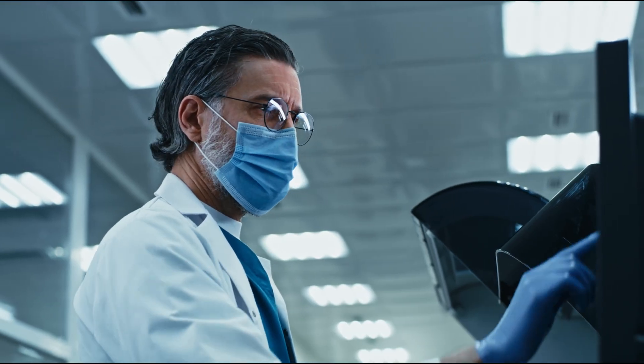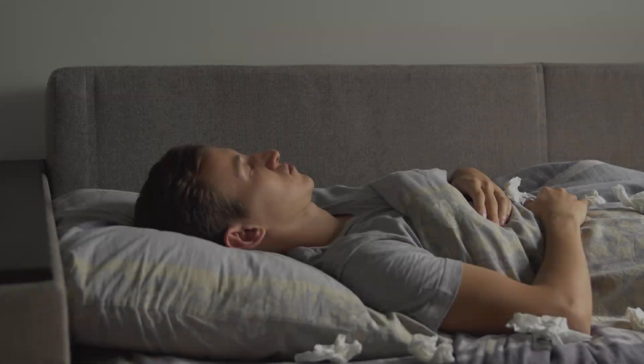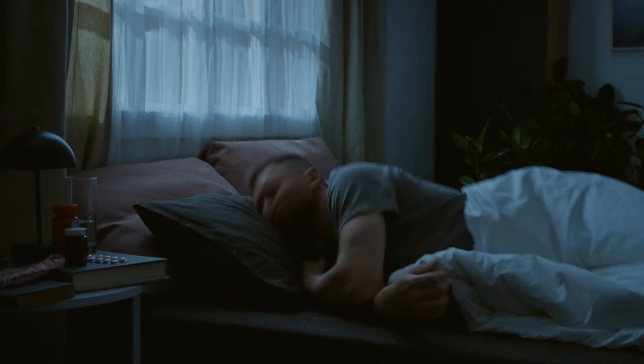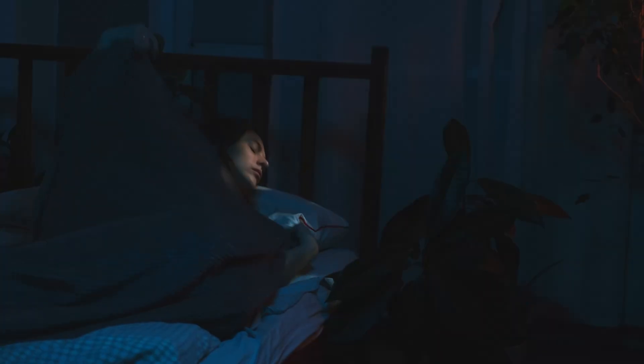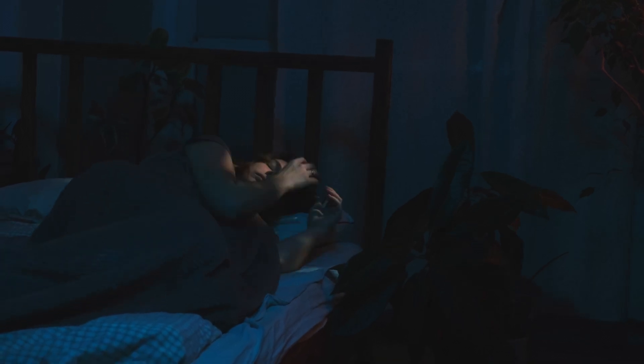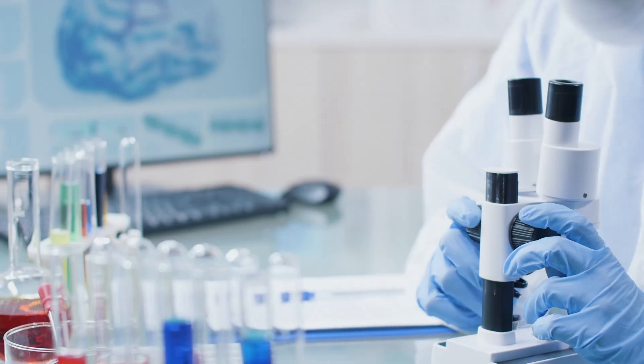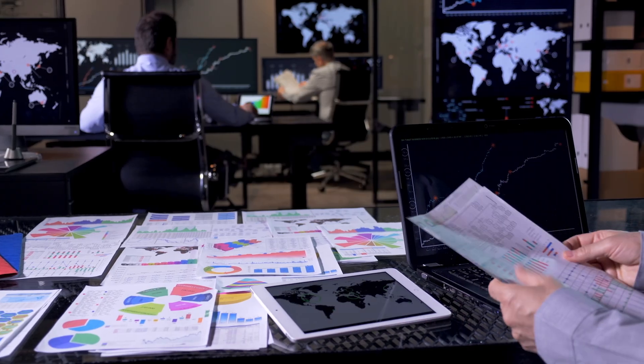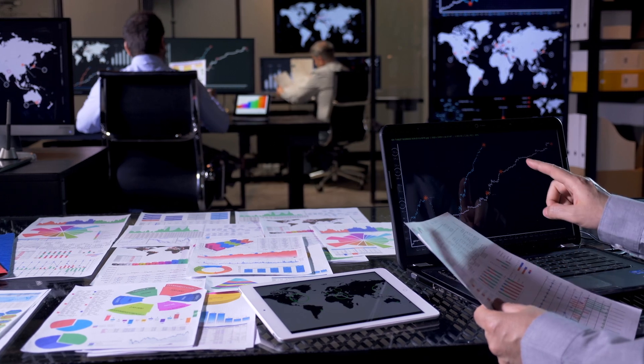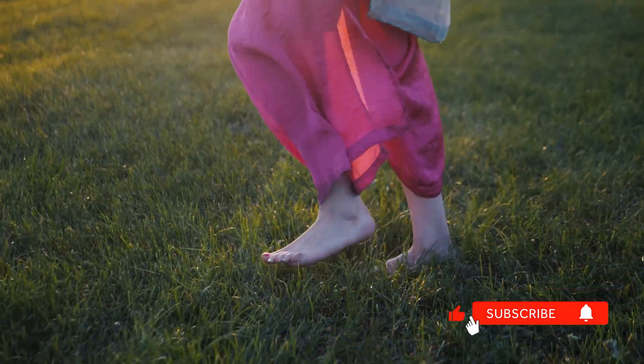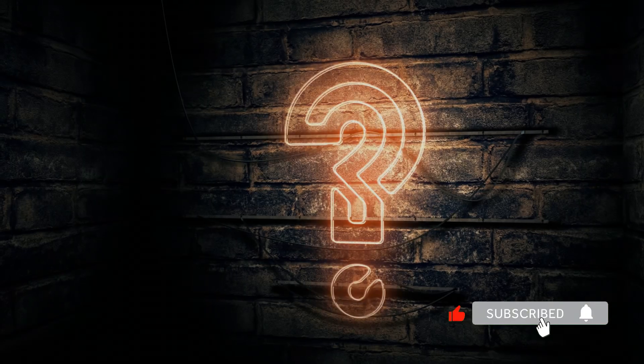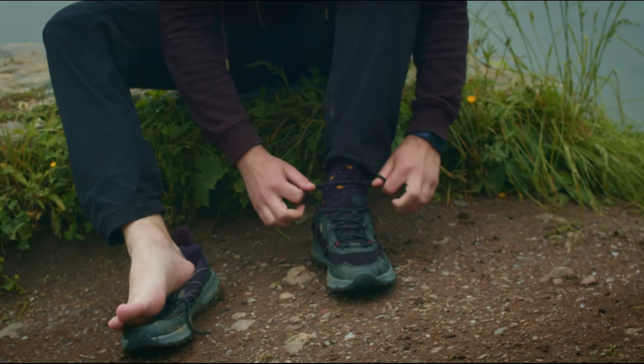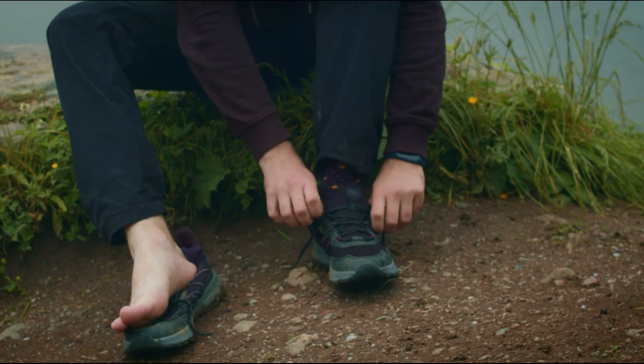But here's what shocked researchers most. The sleep connection. Cortisol is supposed to be at its lowest at night. But in modern humans, it stays elevated, which is why so many people struggle to get deep, restorative sleep. One study tracked participants for 8 weeks. 93% reported significantly better sleep quality, just from 30 minutes barefoot on the ground daily. So the obvious question is, how does taking off your shoes do this to your nervous system?